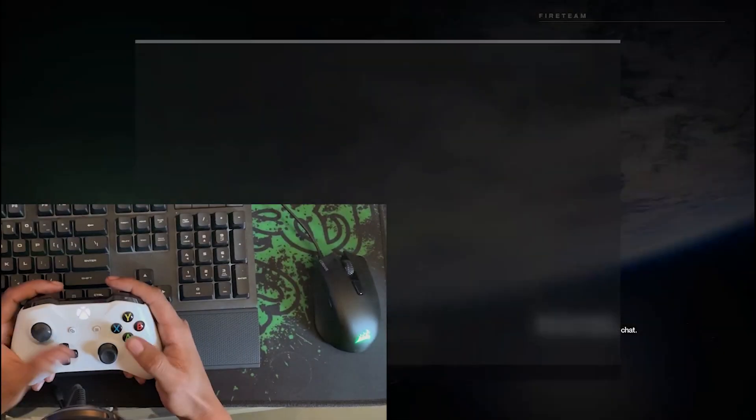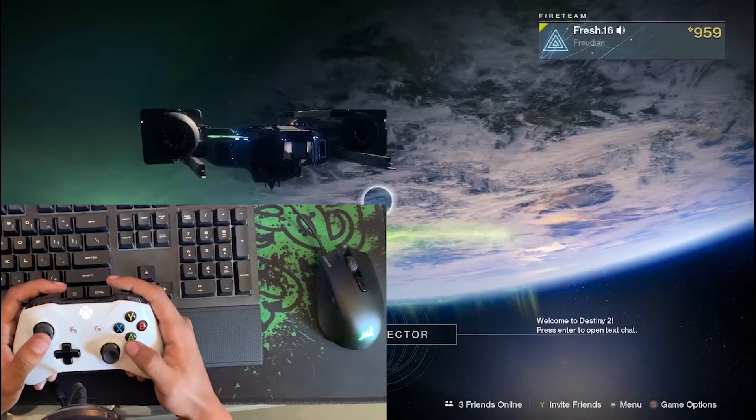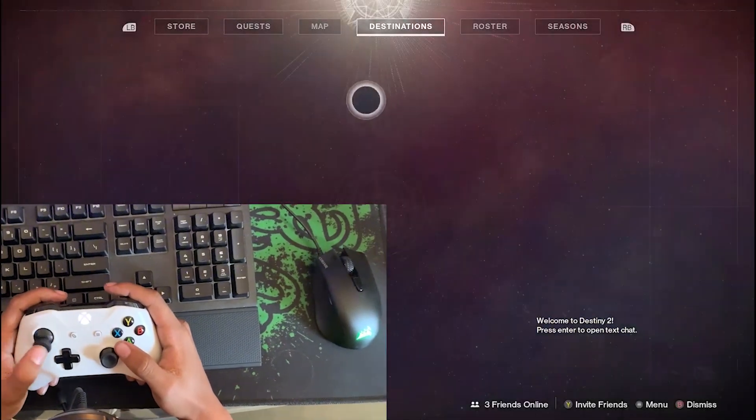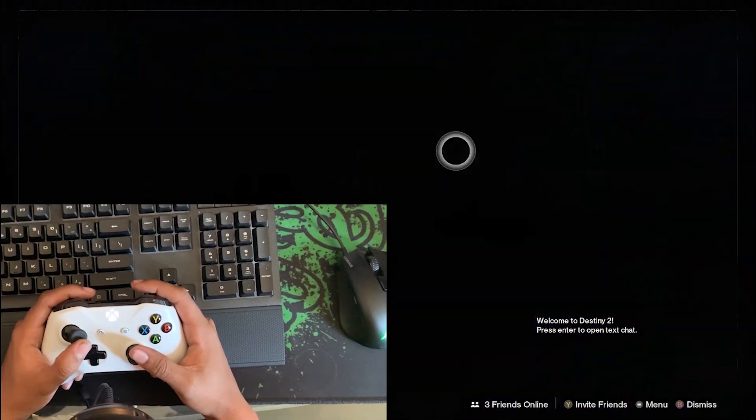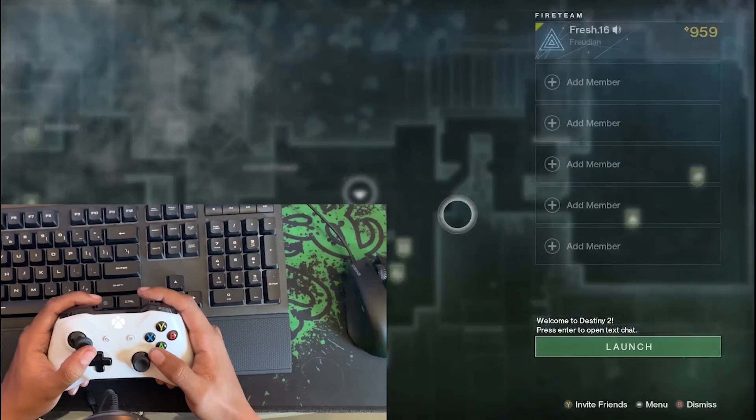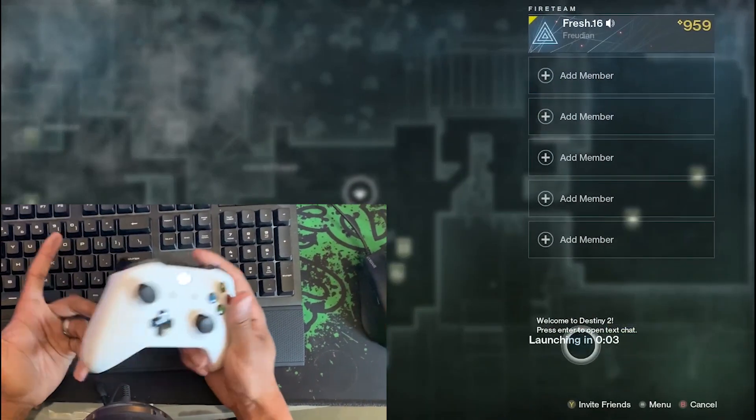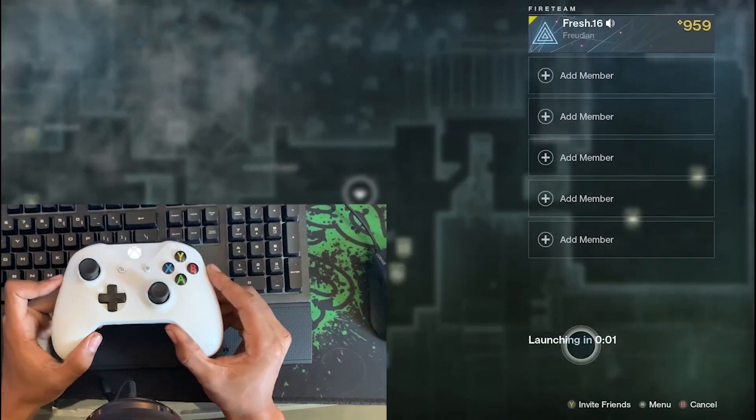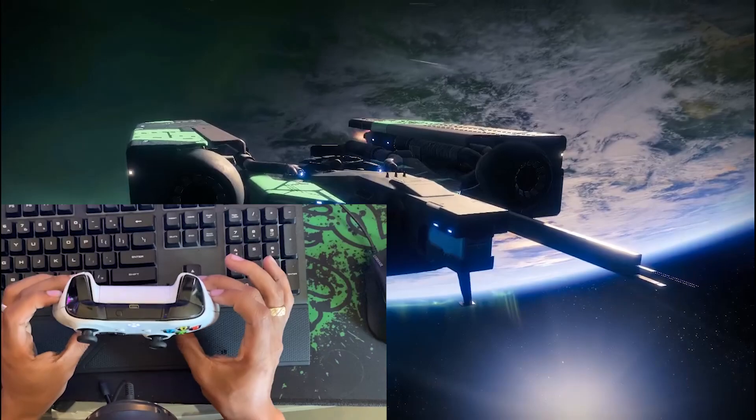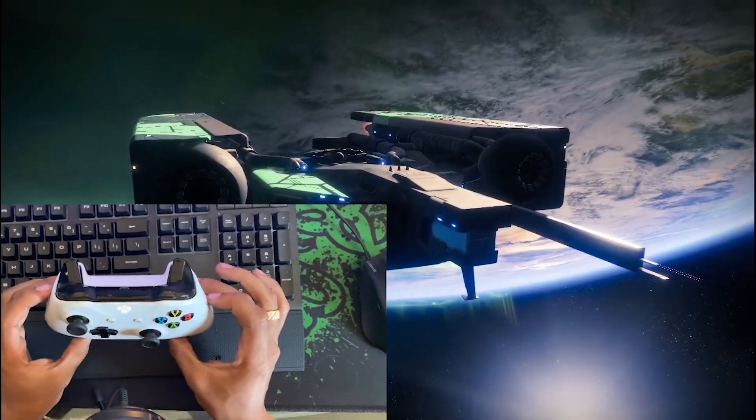As you can see, basically after a million years of waiting for Destiny to load, I am using the controller. We're just gonna go to the tower and show you, hey, this works. You can see I'm moving the controller, you can see the screen, the video game working, and everything is working perfectly fine. So that is how you can control your video games on PC.